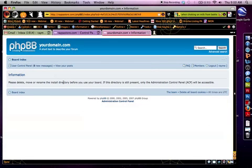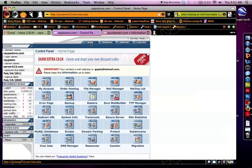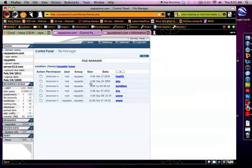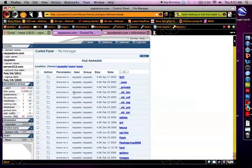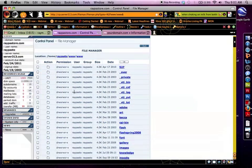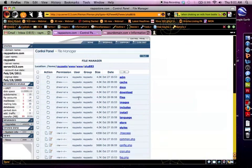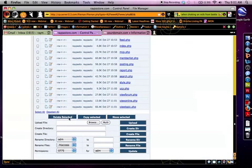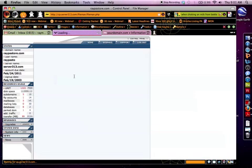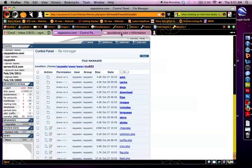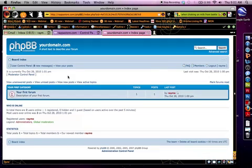I'm going to go in to my file manager. They want me to delete the install folder. They do this for security reasons. And I am simply going to delete selected. I'm simply deleting my install folder here. And you'll see when I've done that. There we go. My forum is now active.